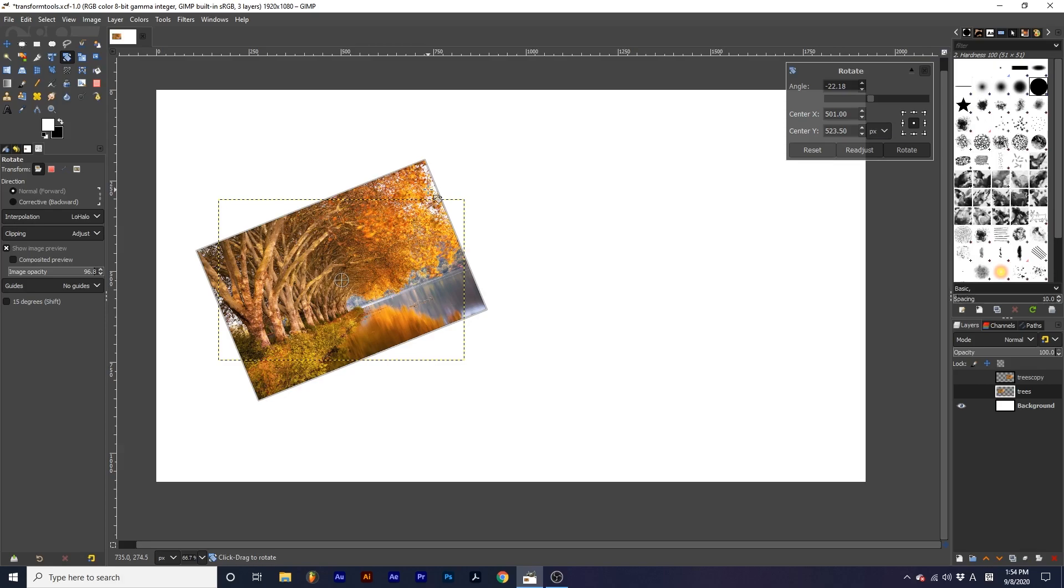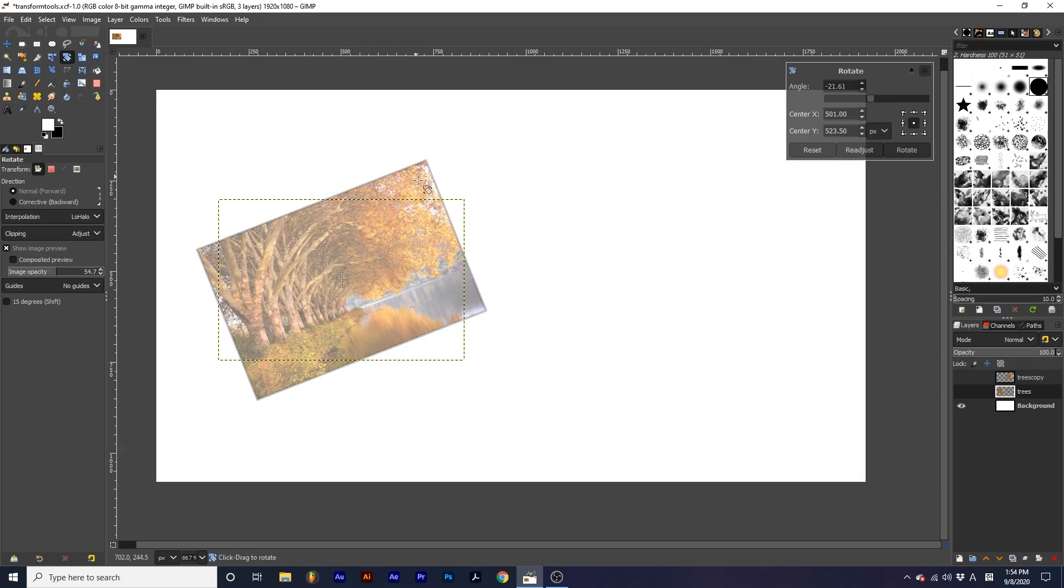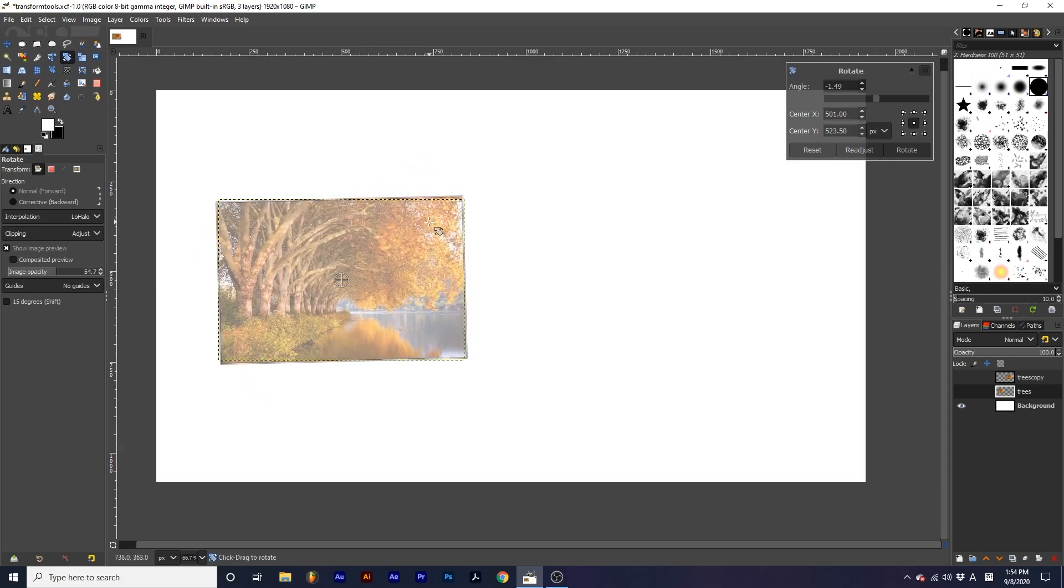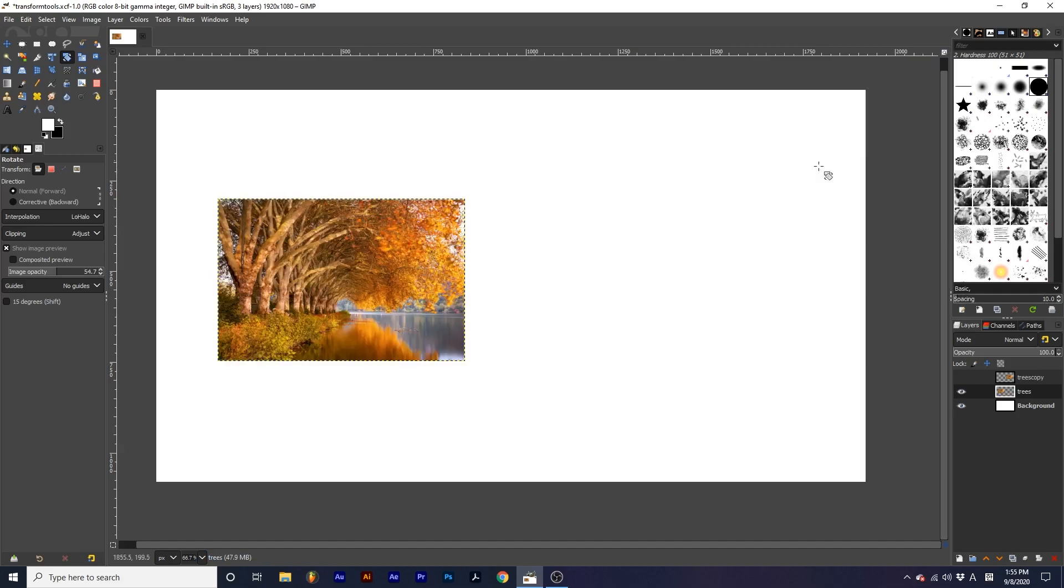You can change the opacity of this preview by editing this image opacity slider. While I transform the image, this opacity shows, but if I click Rotate to finalize, the original opacity returns.